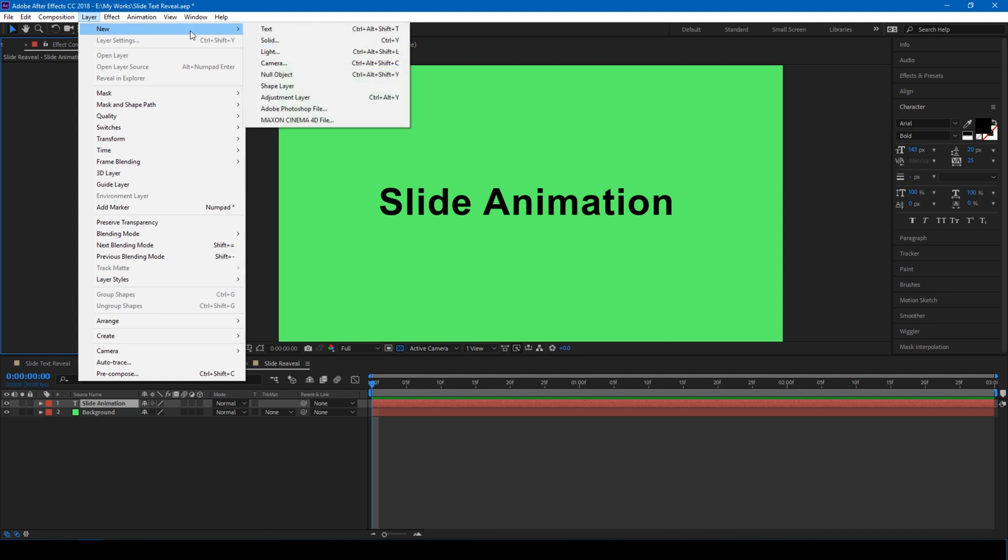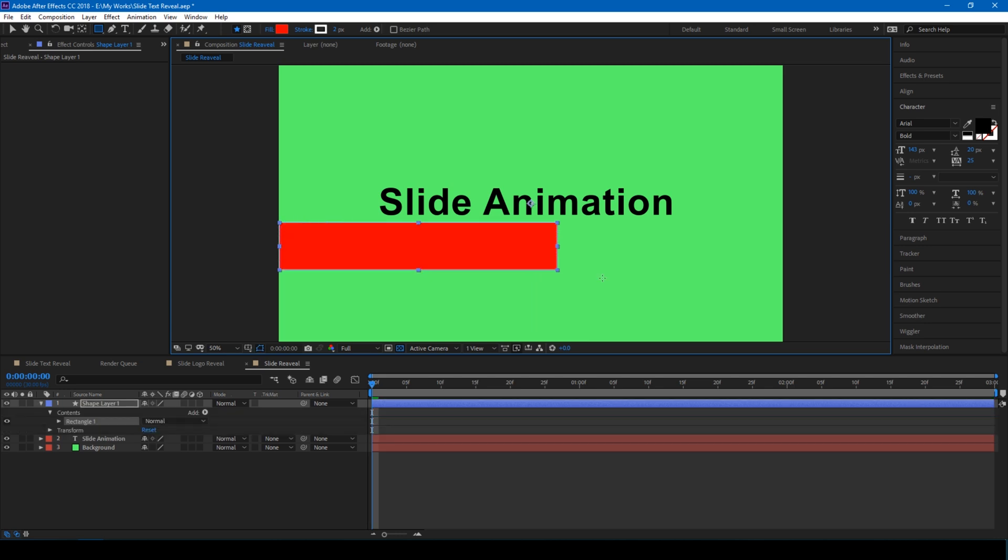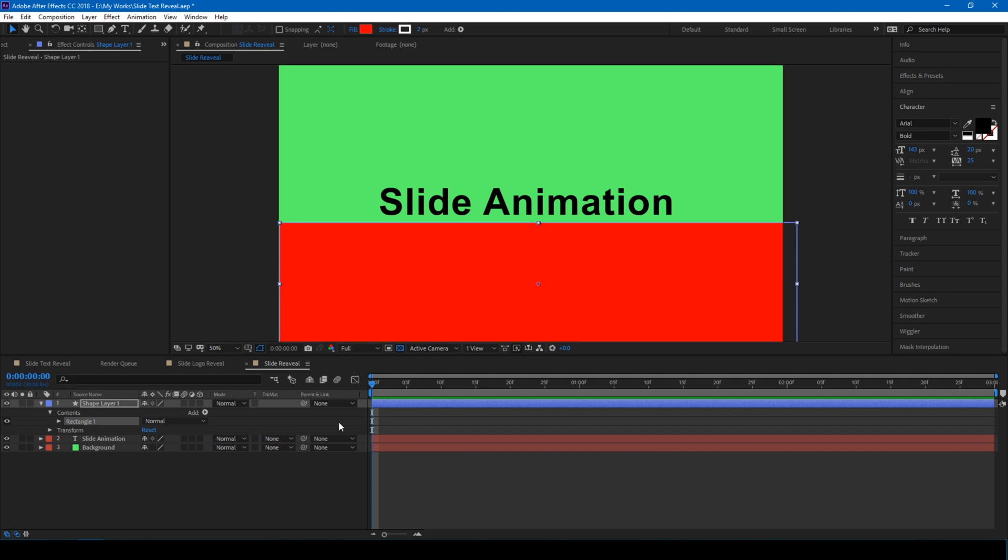The next thing that I'll be doing is create a new shape layer. I'll make a rectangle shape just like this and put it at the first frame of your composition.